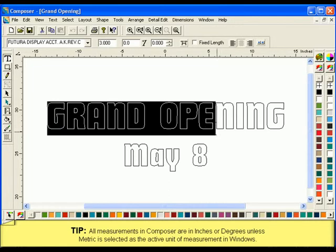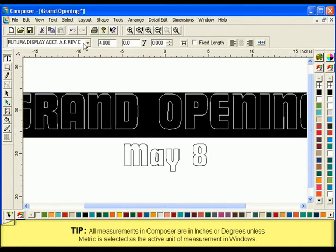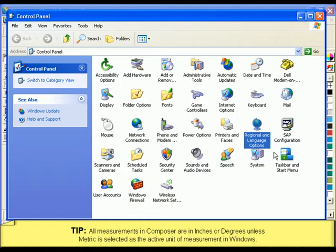When changing the font height or other units of measurement, it's important to note that all measurements in Composer are in inches or degrees, unless metric is selected as the active unit of measurement. To change the units of measurement, use the regional settings in the control panel. Refer to your Windows manual for more information.